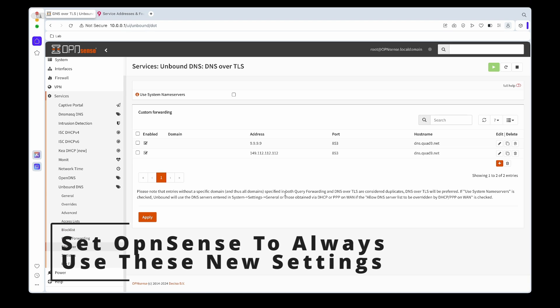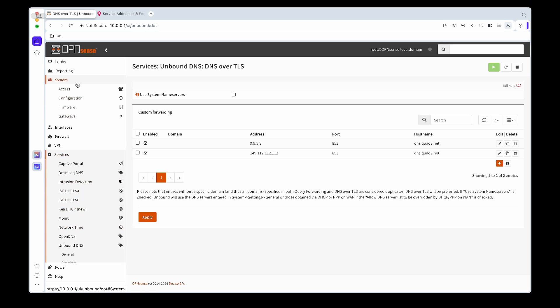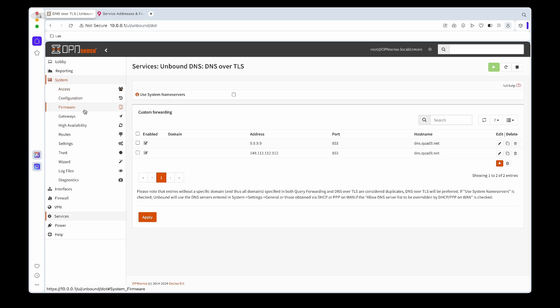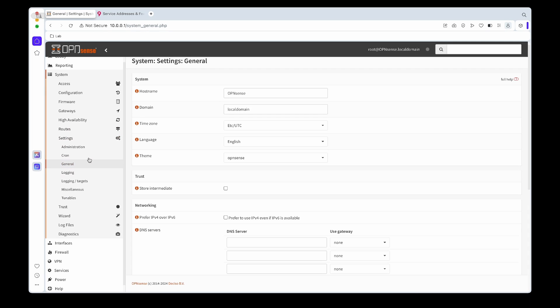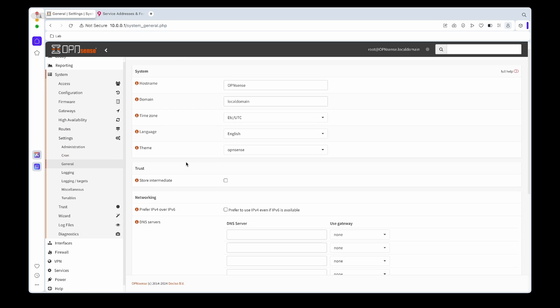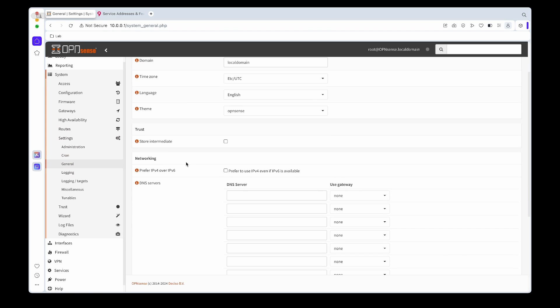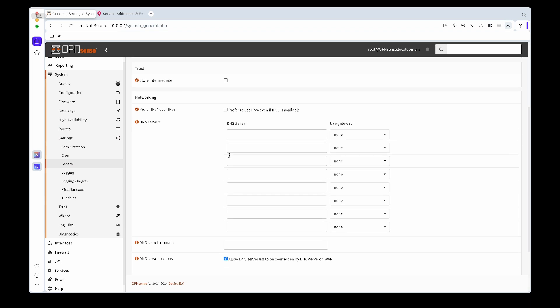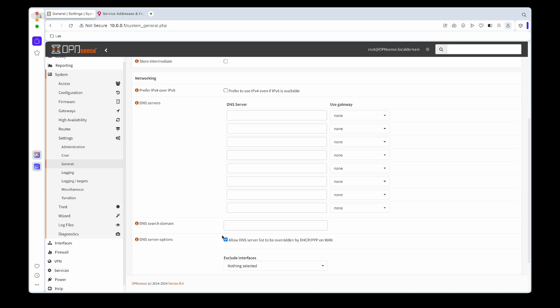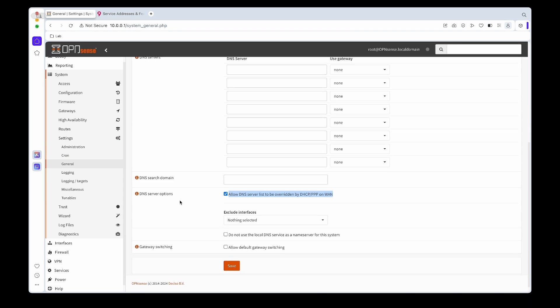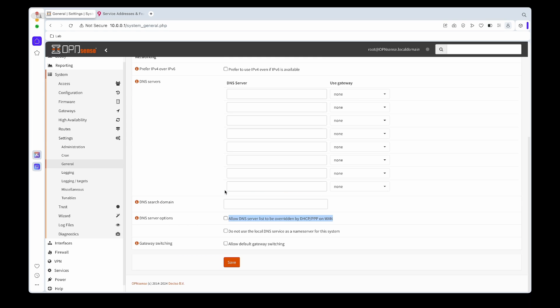The next thing we need to do is tell OpenSense to not overwrite those settings. Since our WAN is DHCP, what it will do is use your WAN's DNS address as a forwarding DNS. We don't want that. Under System General, if we scroll down, we must untick the allow DNS server list to be overwritten. In this way OpenSense will always use our Unbound forwarder, in this case Quad9, to get external DNS data.